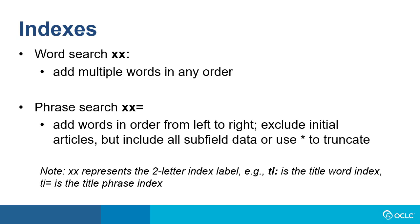For a phrase search, use the two-letter index label followed by an equal sign and then enter terms in order from left to right. Exclude initial articles, but include all subfield data, or use the asterisk to truncate. The XX on this slide here represents the two-letter index label. For example, TI colon is the title word index.